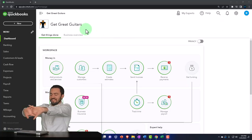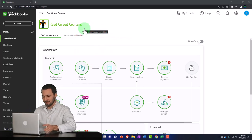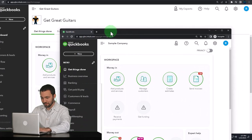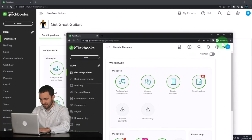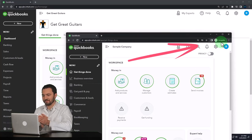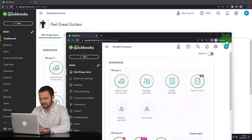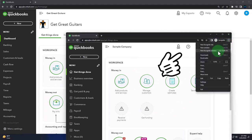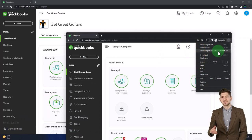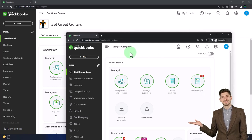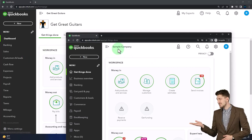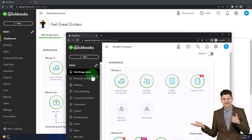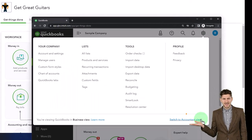Here we are in our Get Great Guitars practice file. We started up in a prior presentation using the 30-day free trial. We also have opened the free QuickBooks Online sample company. If you use an incognito or another browser — open incognito window in Google Chrome by selecting the three dots in the browser, then type into the search engine QuickBooks Online test drive. We're going to be using the sample company to compare the accounting view and the business view. You can change between the two by going to the cog up top and switching the view down below.